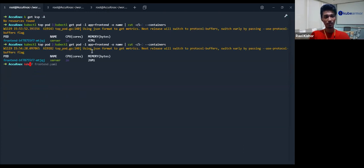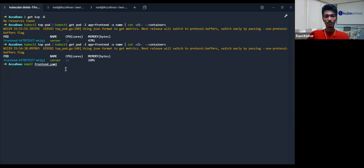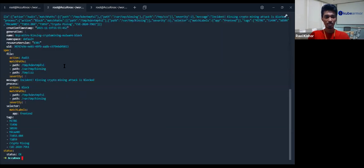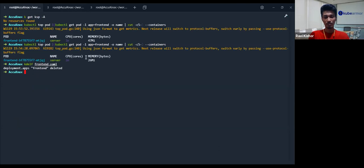Now let me remove the pod and re-apply. This policy I have applied — but ideally it could be applied before pod creation or it could be applied after; both will work fine. Let's go ahead and apply again.